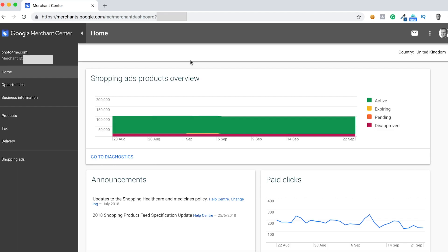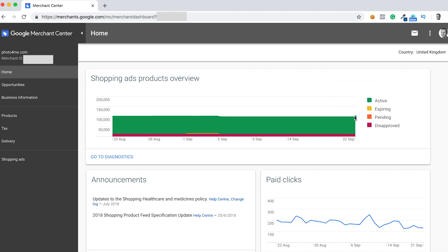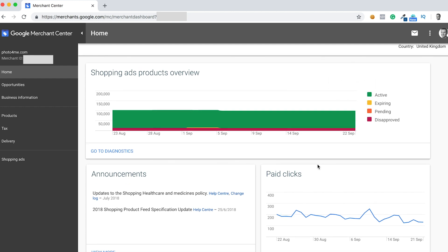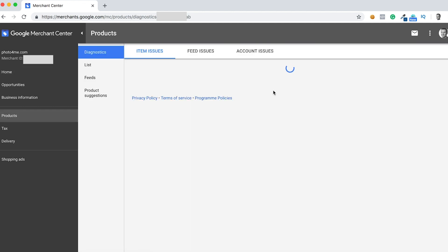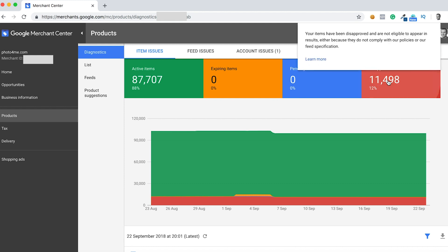We're logged into the account now. Just above on the top left-hand side it will show the account ID — because of data protection I'm going to hide that. But you can see from the home page here that we've got an awful lot of products listed: around 87,000 listings with about 11,000 products that are disapproved. So we need to work on those products and understand why they're getting declined by Google — it could be price changes.